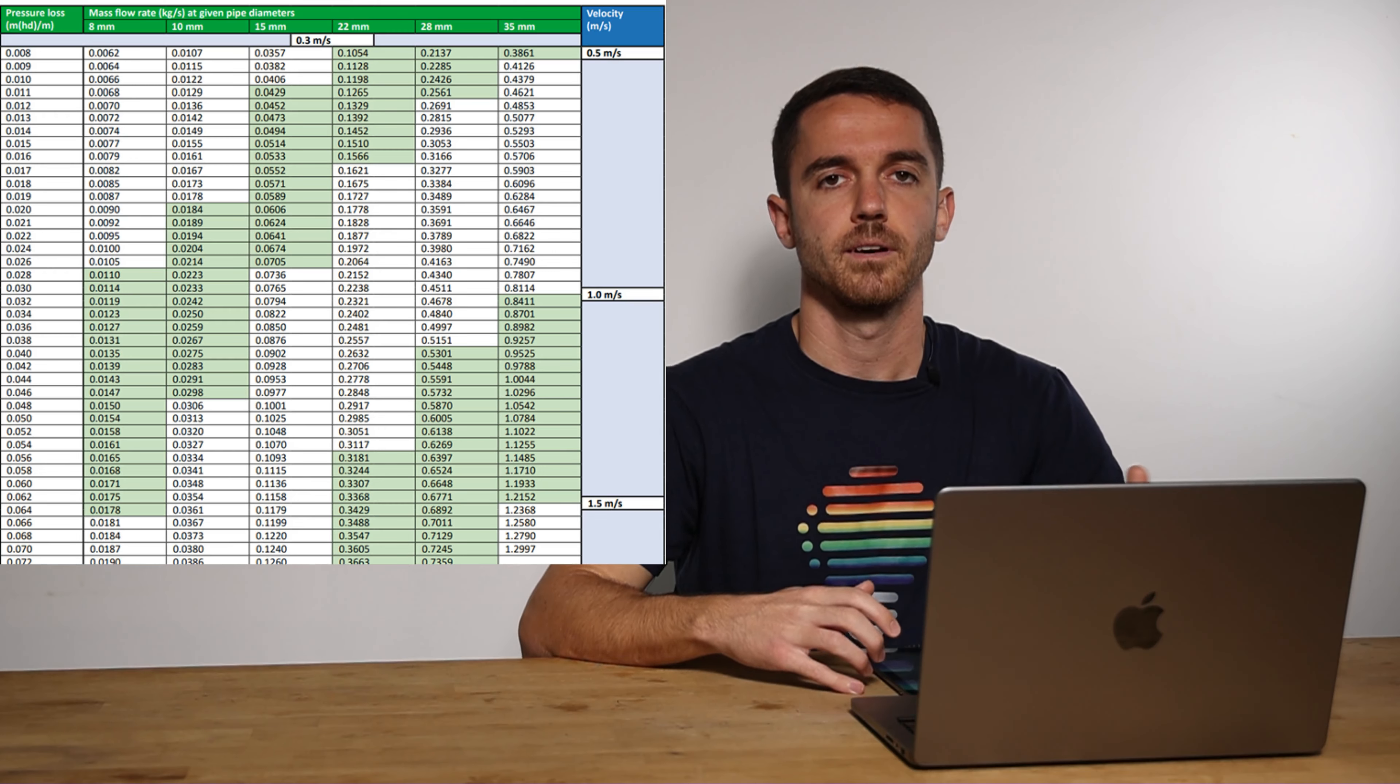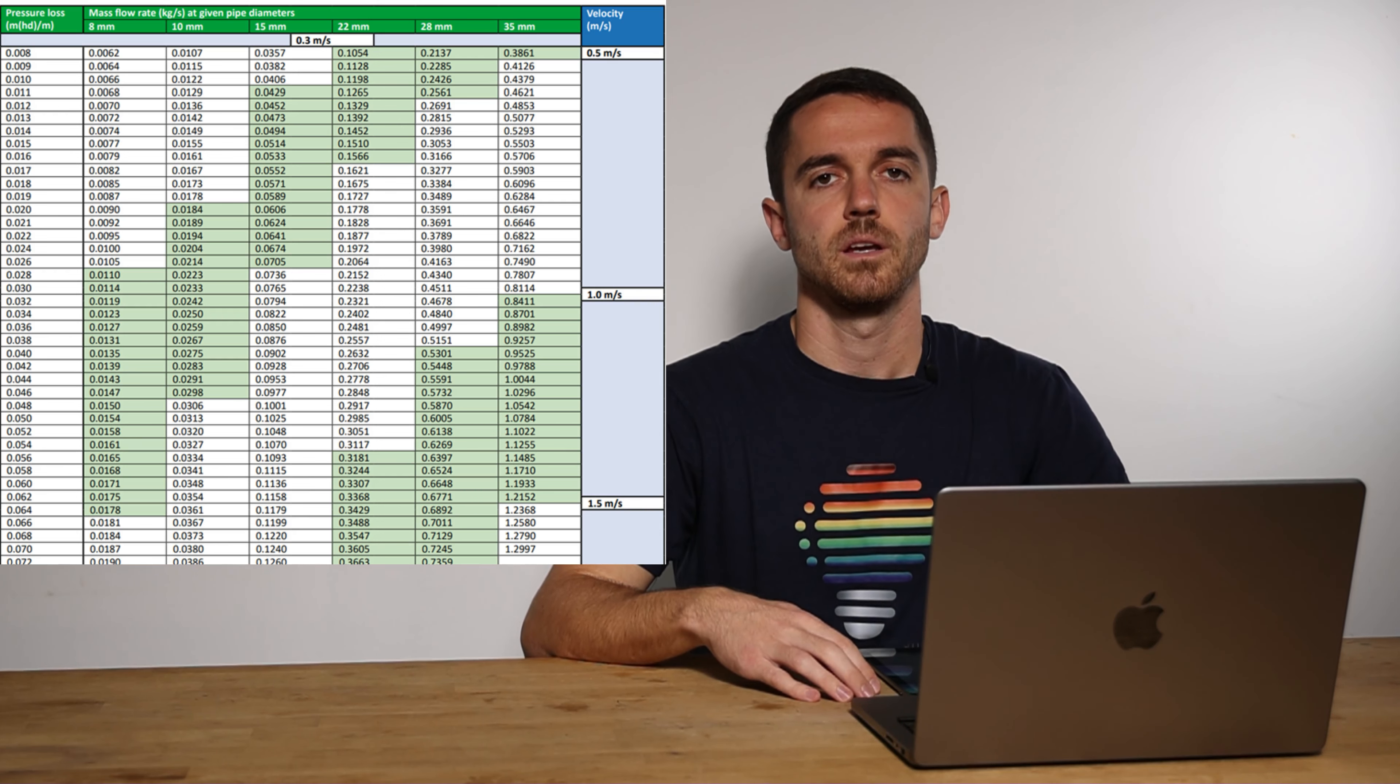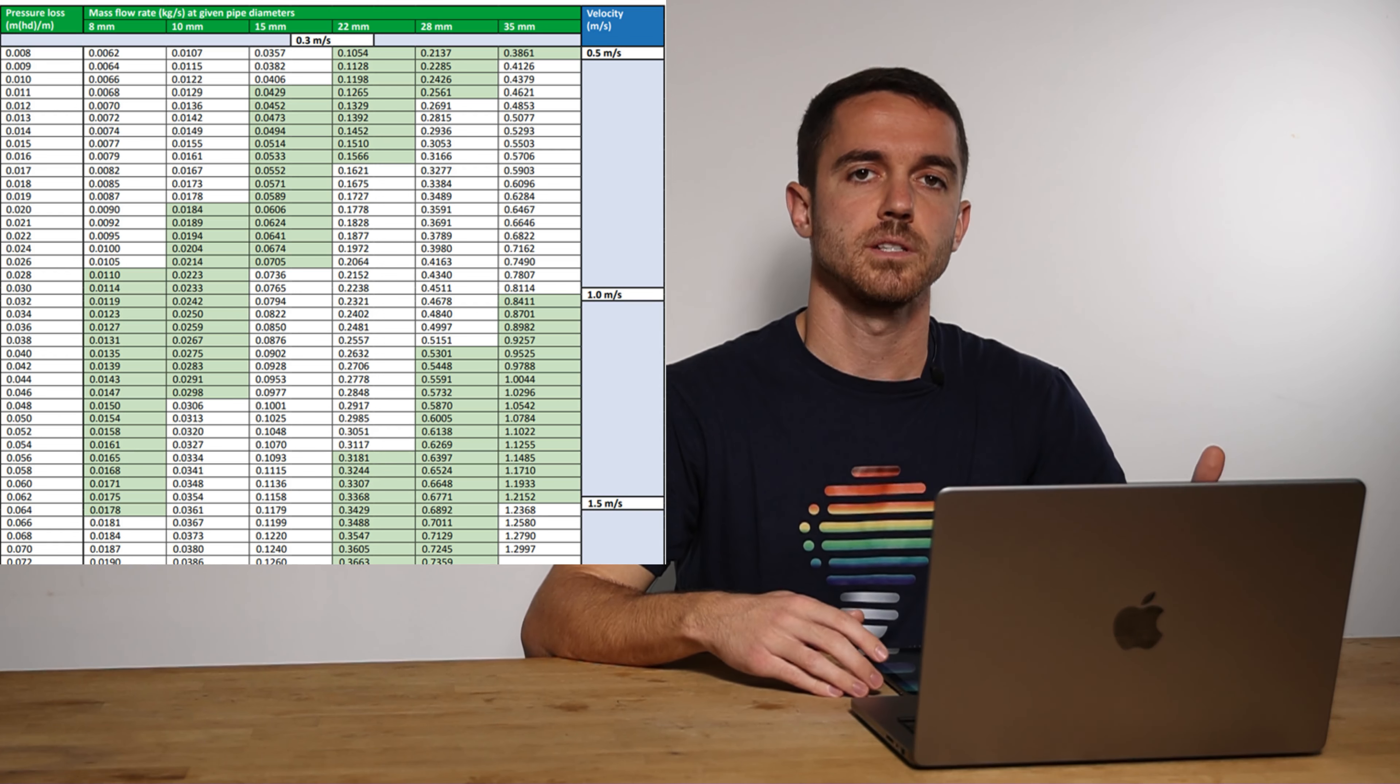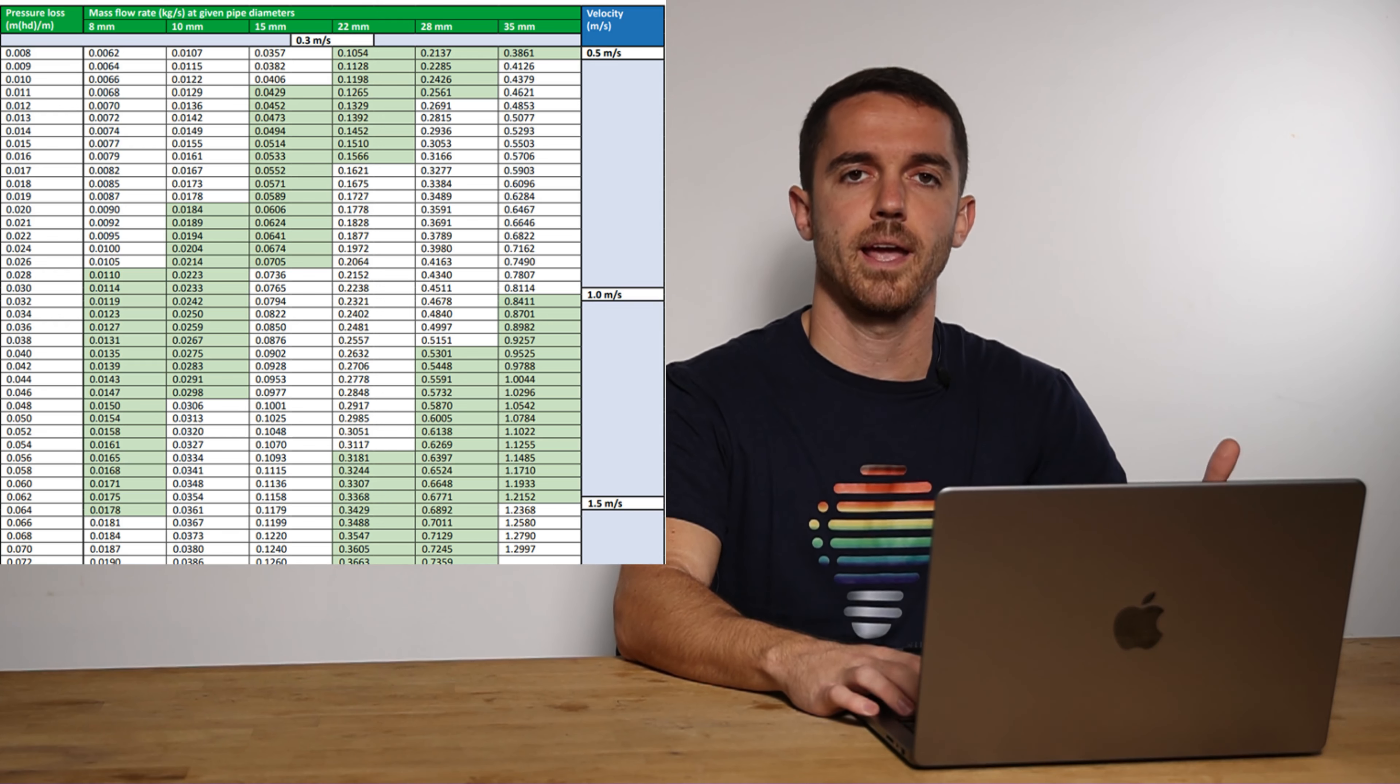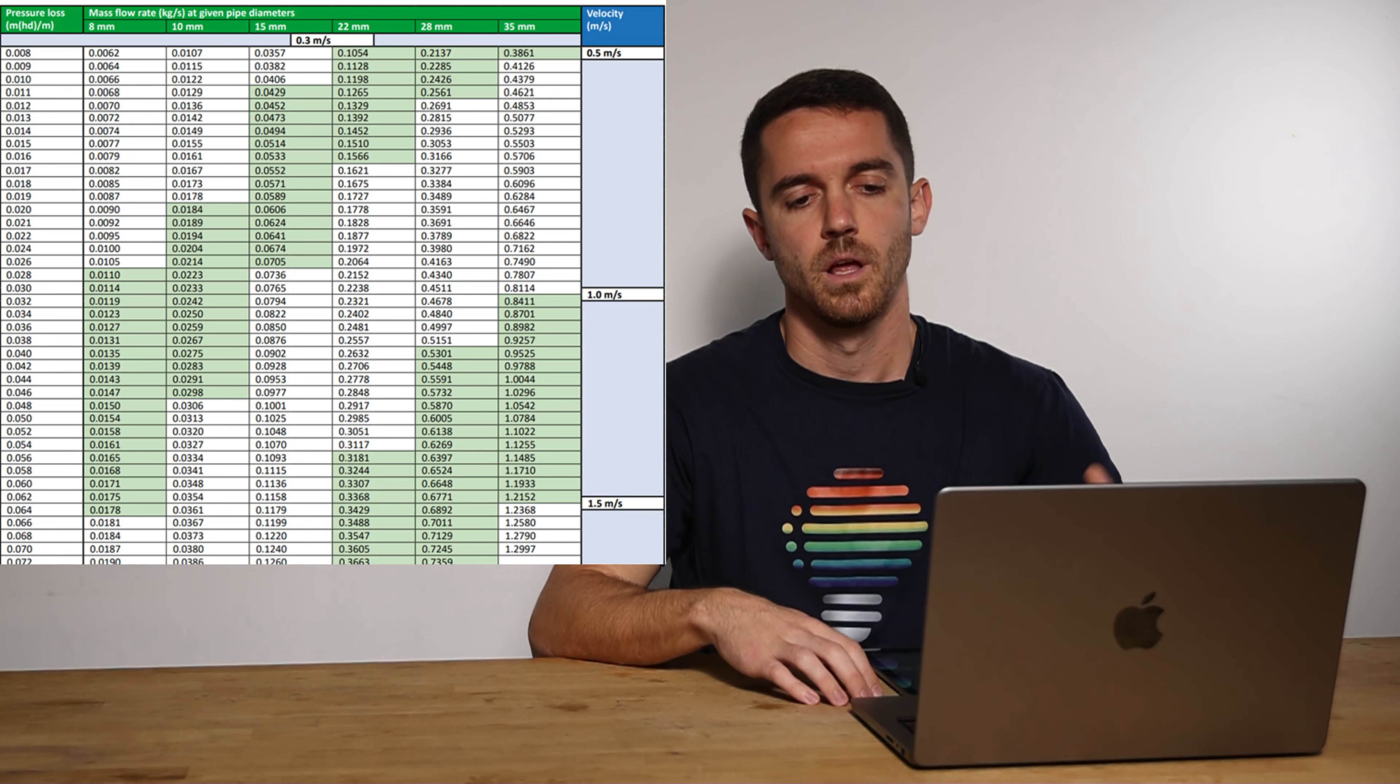We have guiding tables. In this table, we can see what is the pressure drop and what is the velocity for each pipe size. And our aim is to have this velocity around one meter per second.